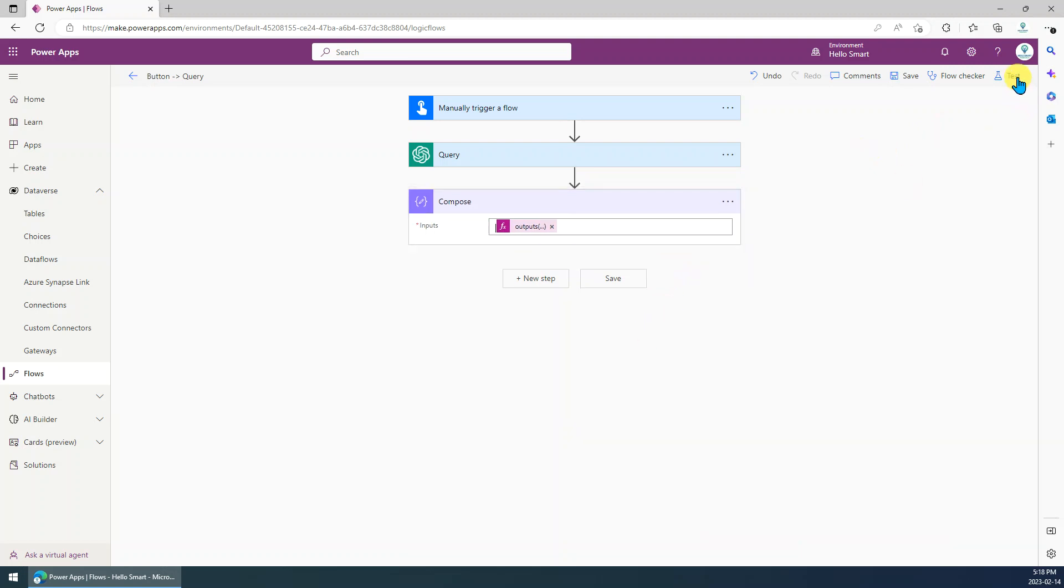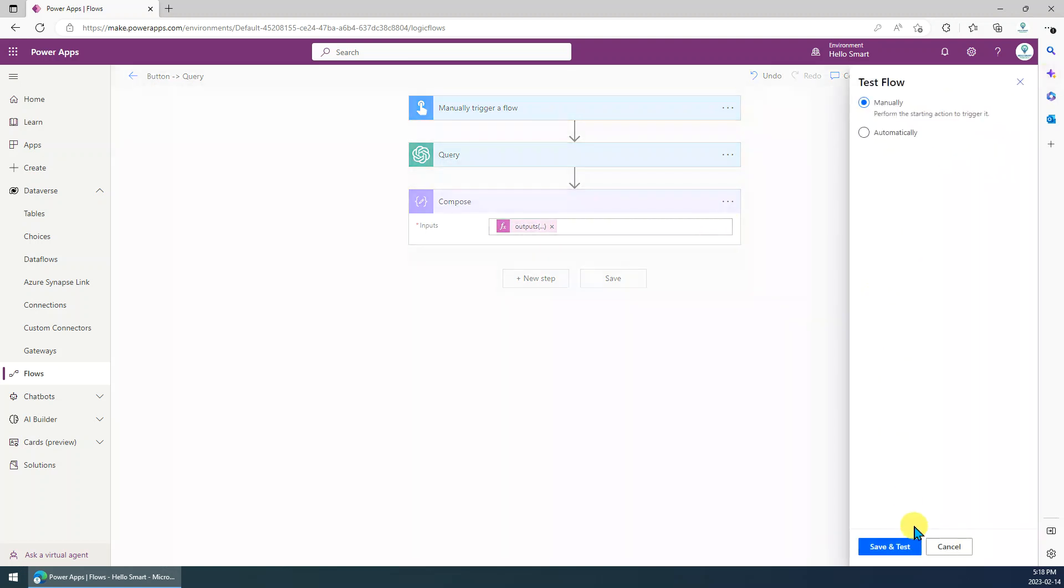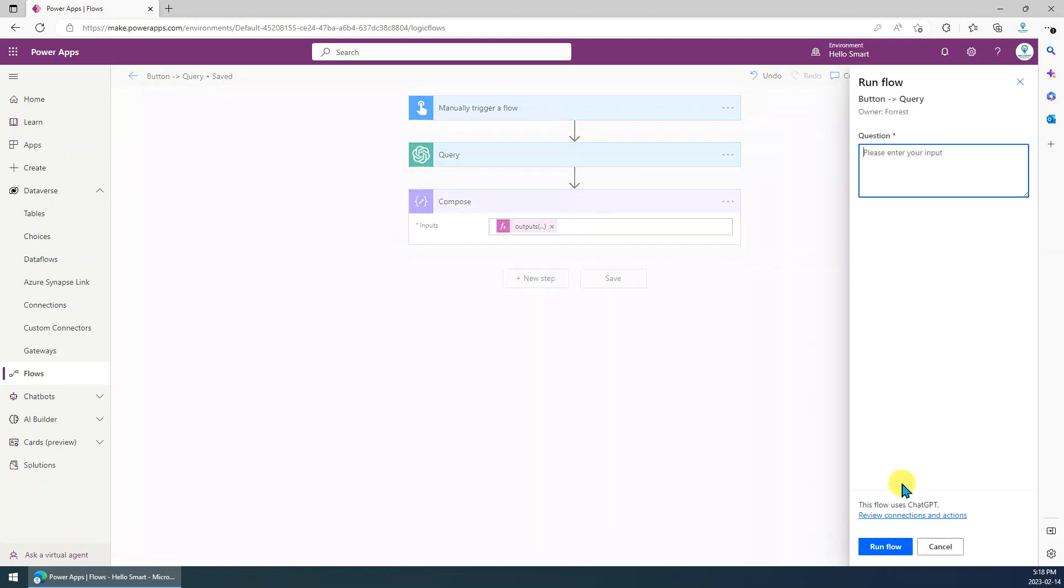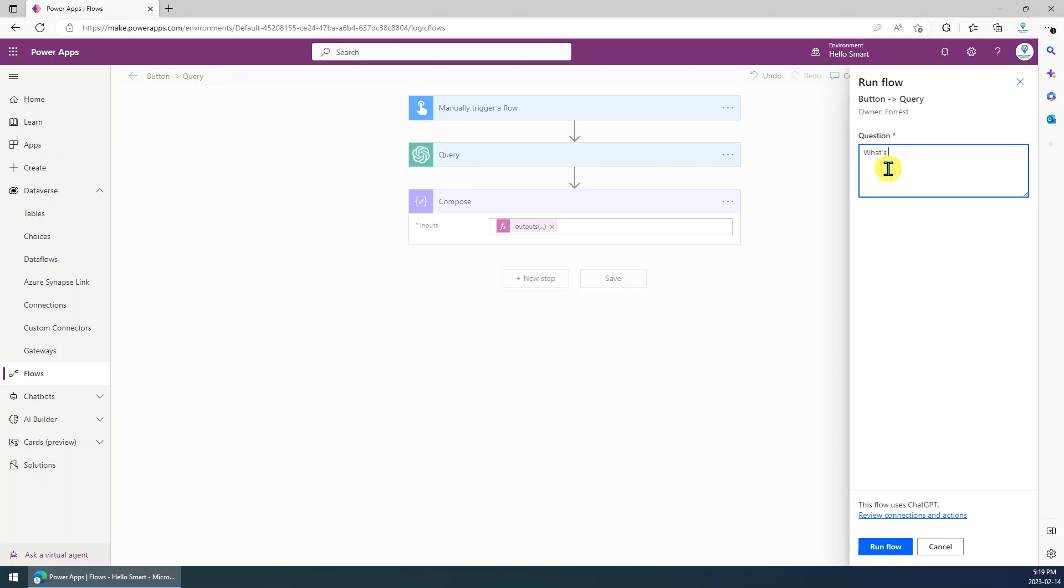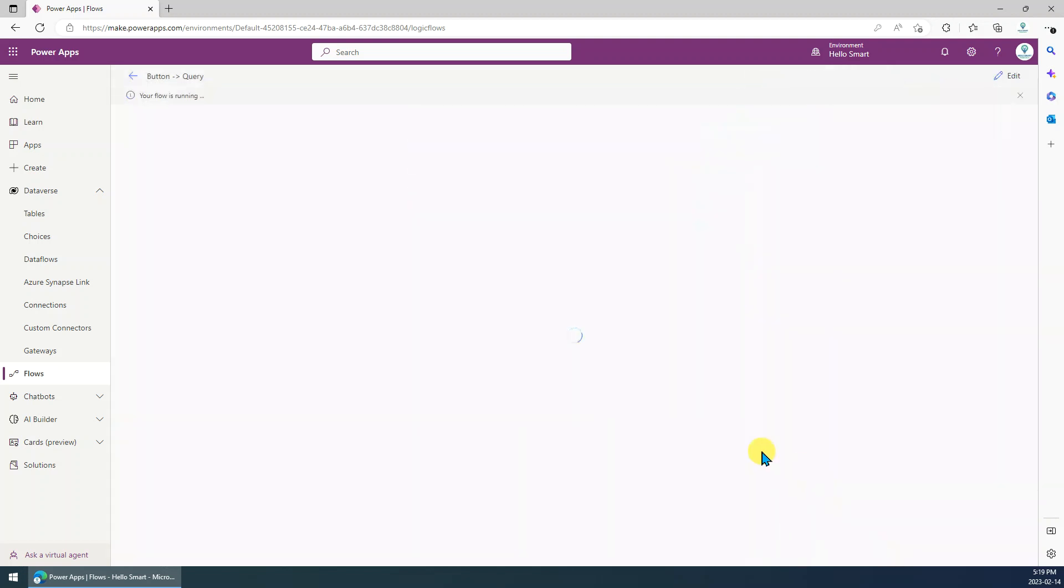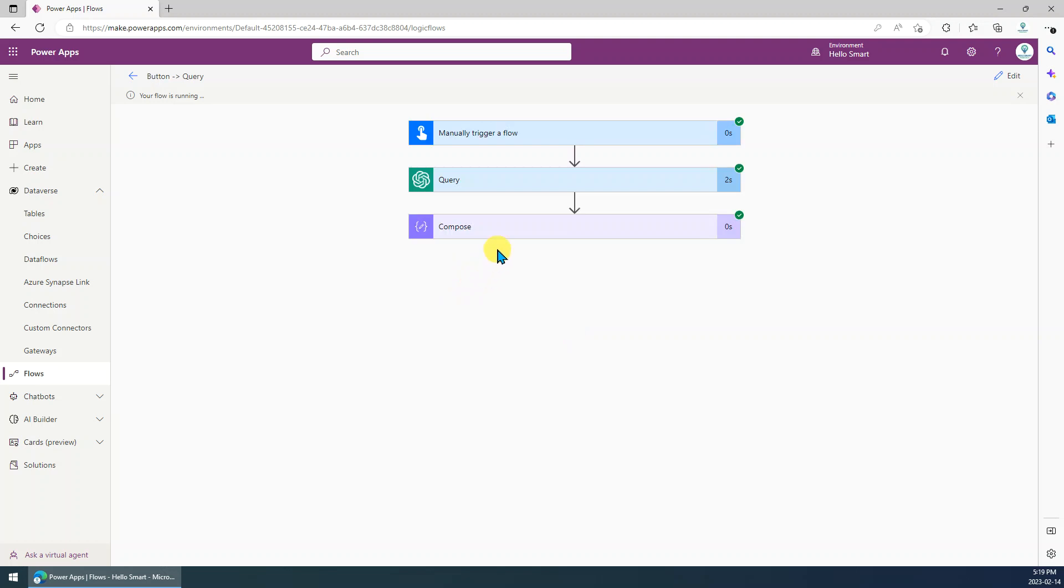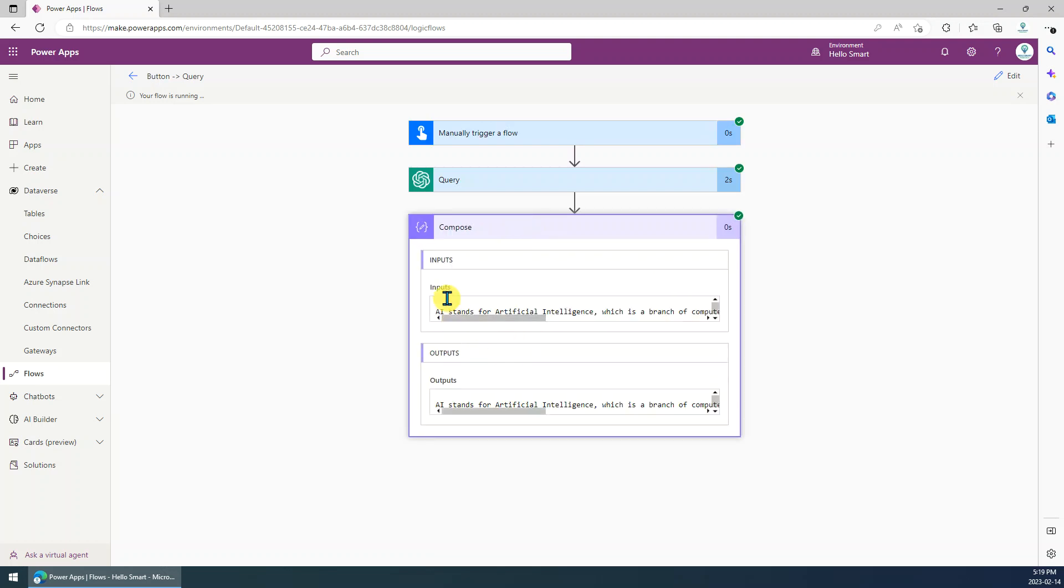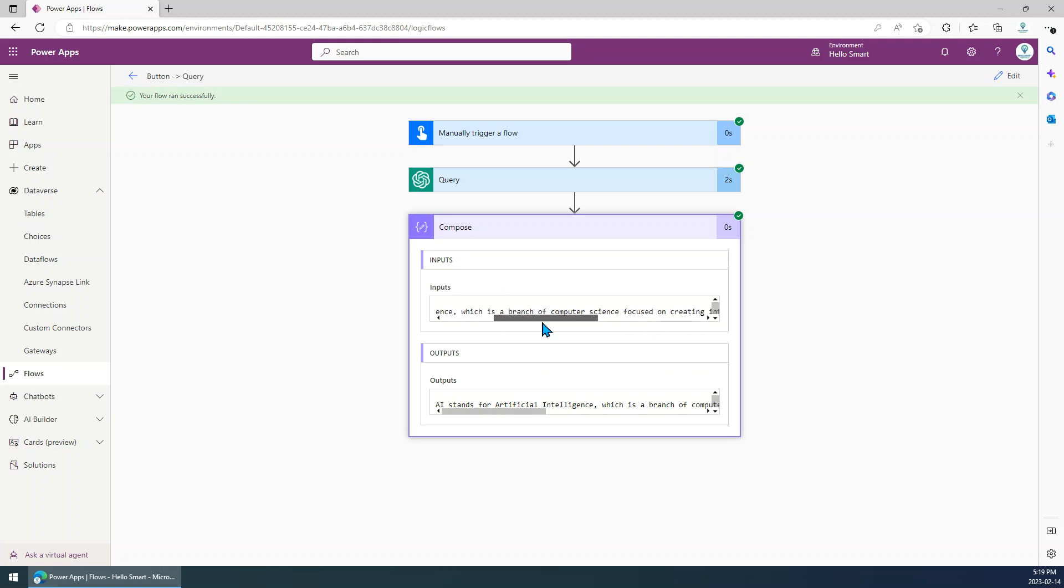Okay, so let's test. Save and test. Let's try again. What's the meaning of AI. Run flow. Done. Okay, let's have a look. You can see, this is the input and output. That's the response.